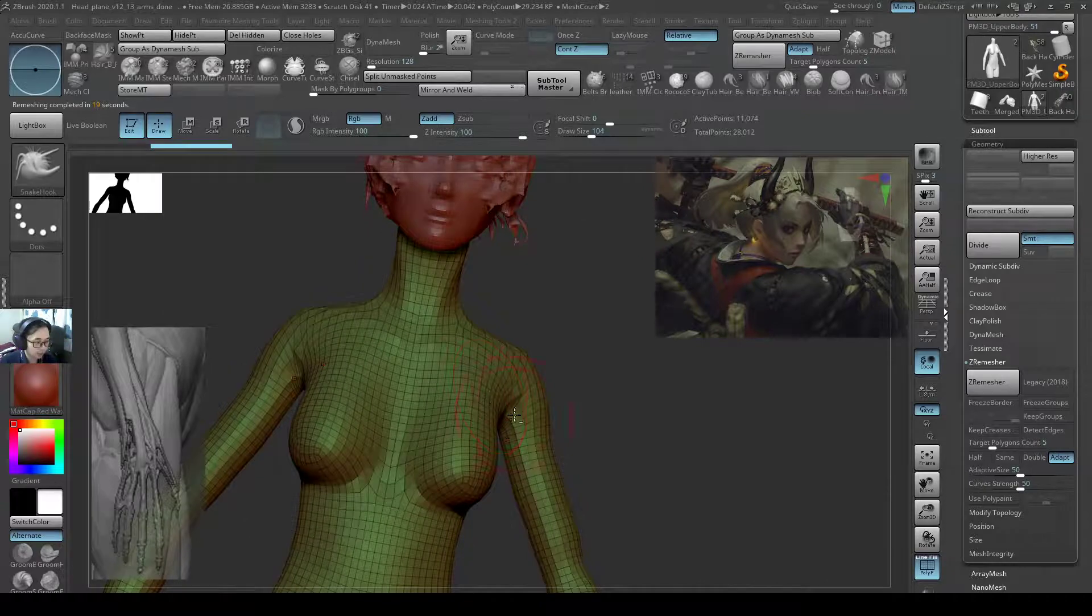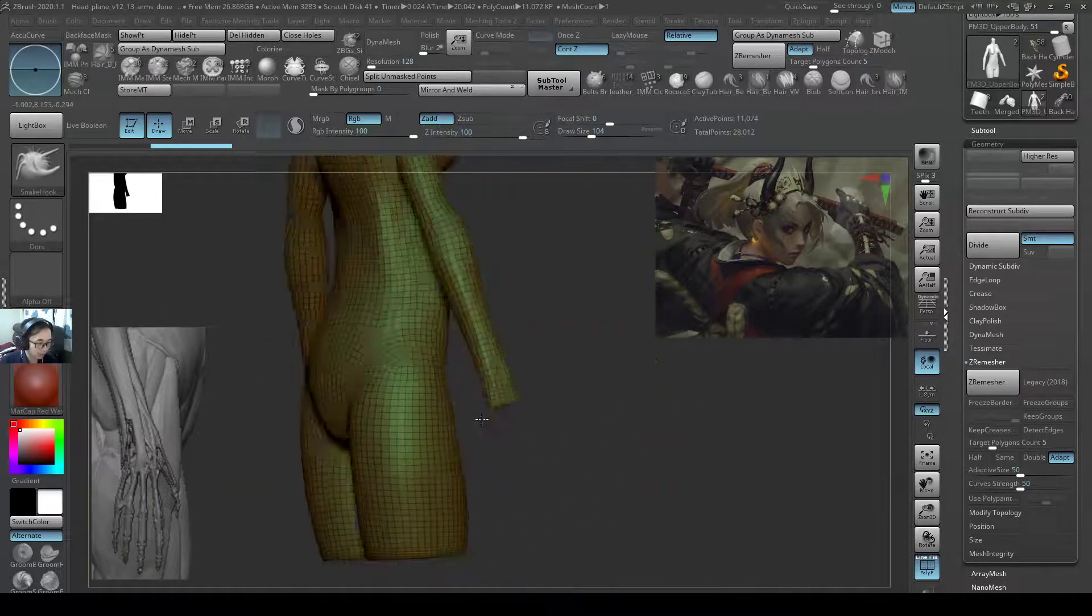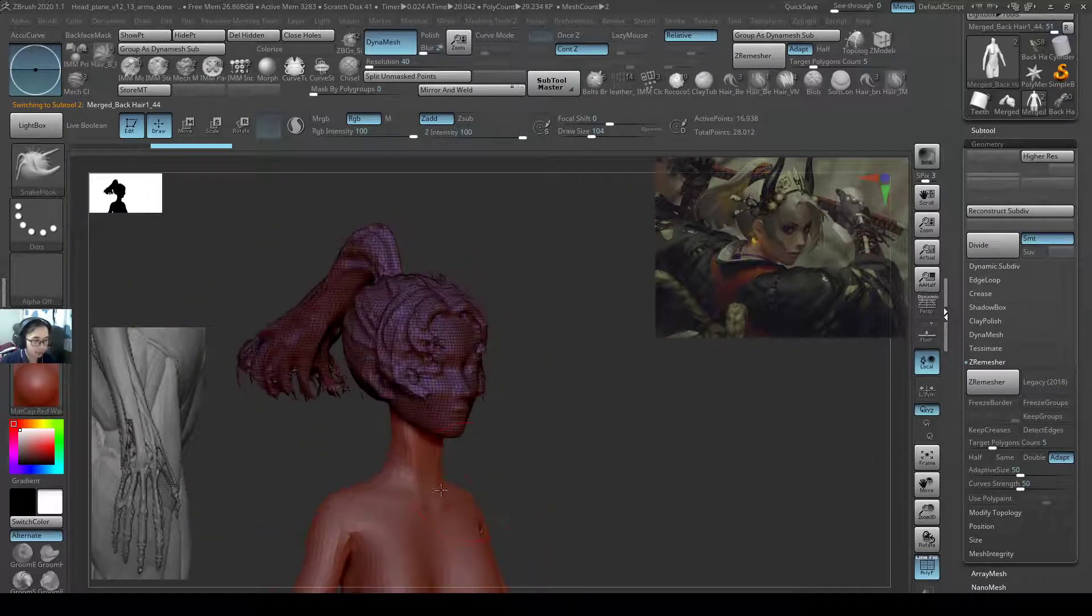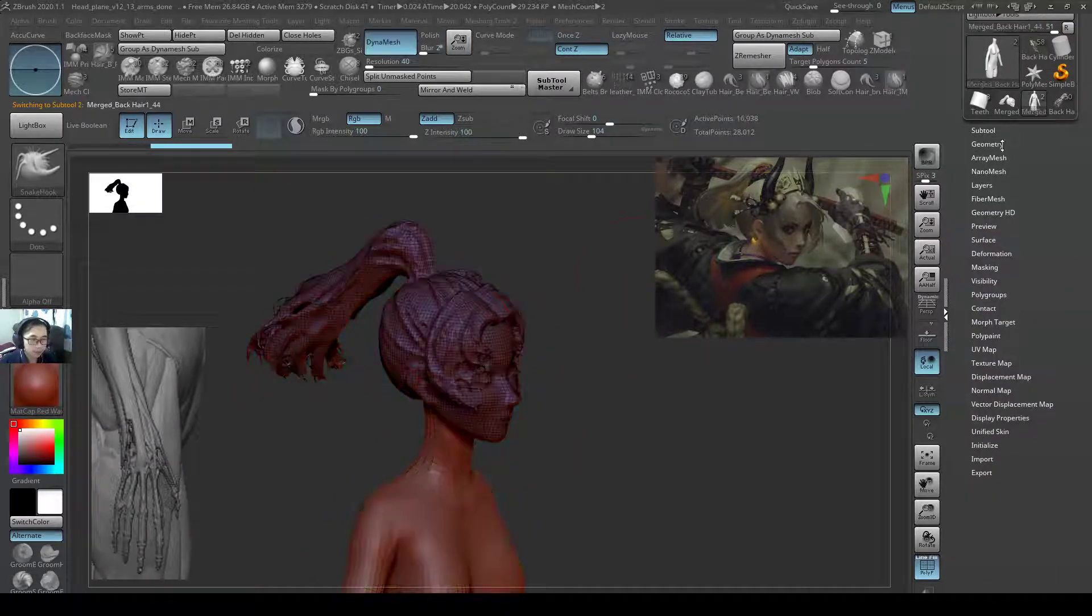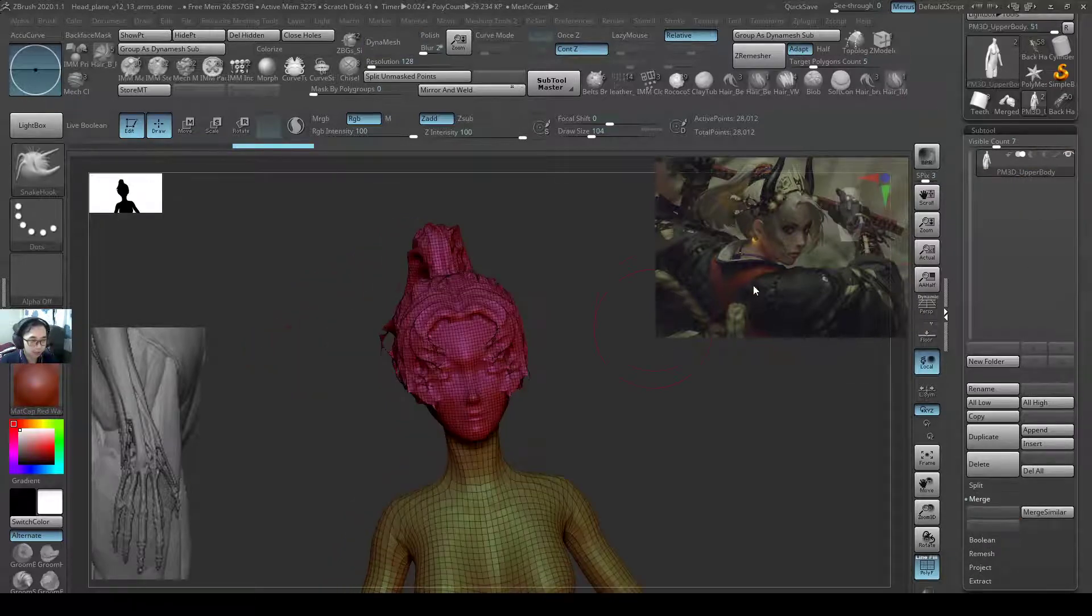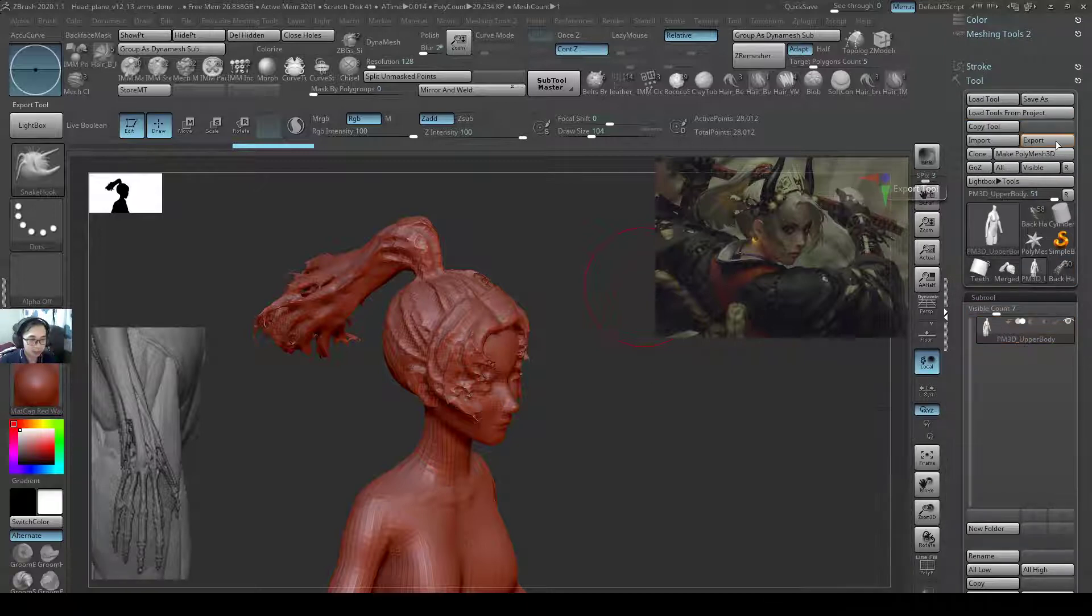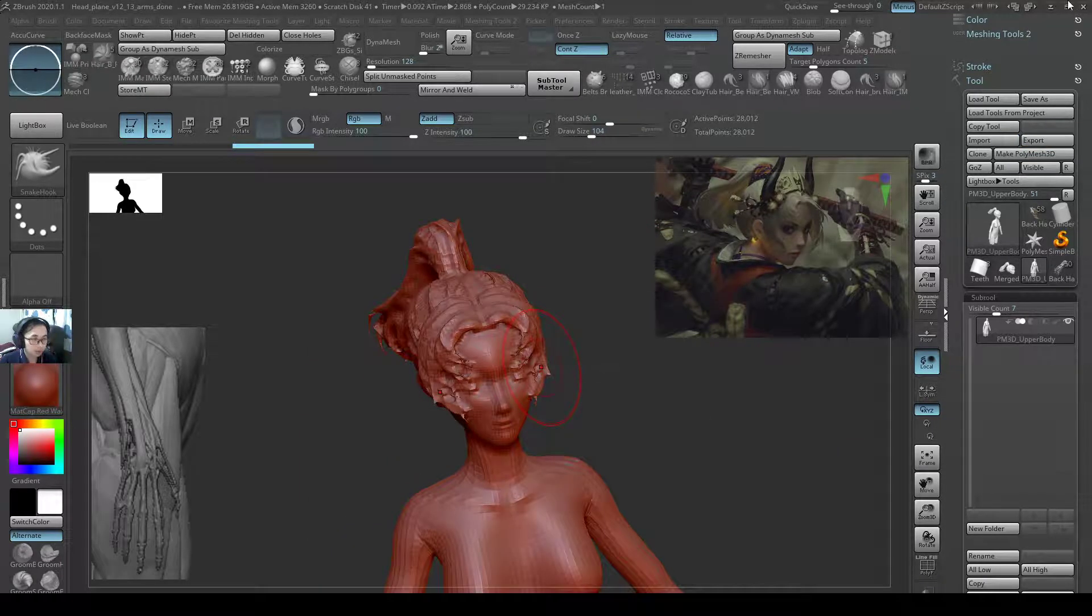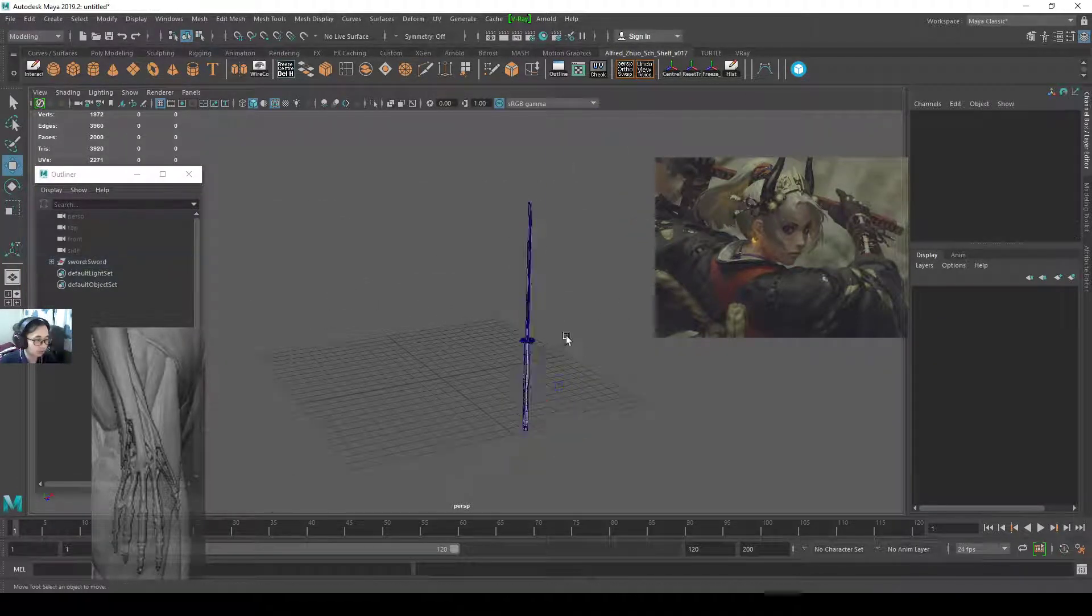Z-Remesher does an even better job with the topology than Dynamesh. It's pretty efficient. So it almost looks like this was modeled in Maya. That's one of the things that's nice about Z-Remesher, although it takes a little bit more time. So these two models I have it already. Now I'll do a merge down on top, so both of these merge together. Now I'll just export this as an OBJ. I'll export this as a body girl OBJ. Now I'll go to my Maya scene.